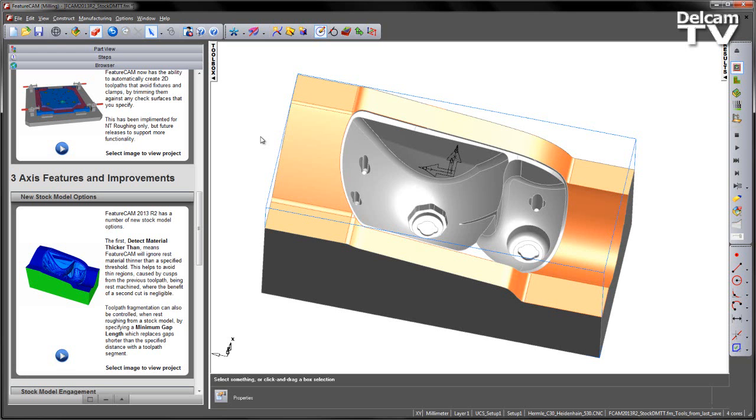This is especially useful when trying to cut apart, as we avoid areas where a second cut may be negligible. We can also control toolpath fragmentation using the new Minimum Gap Length option. This replaces gaps shorter than a specified distance with a toolpath segment.